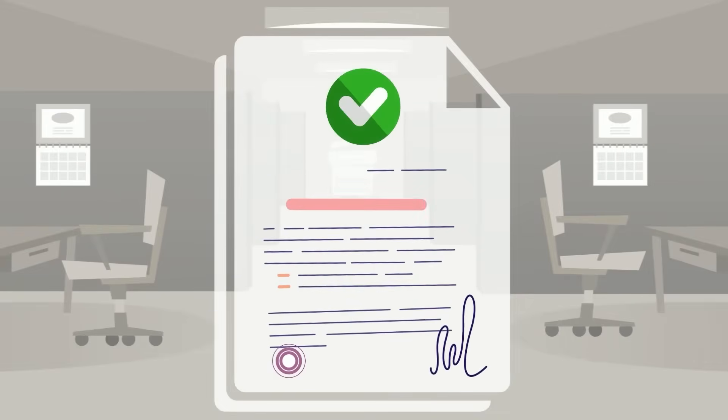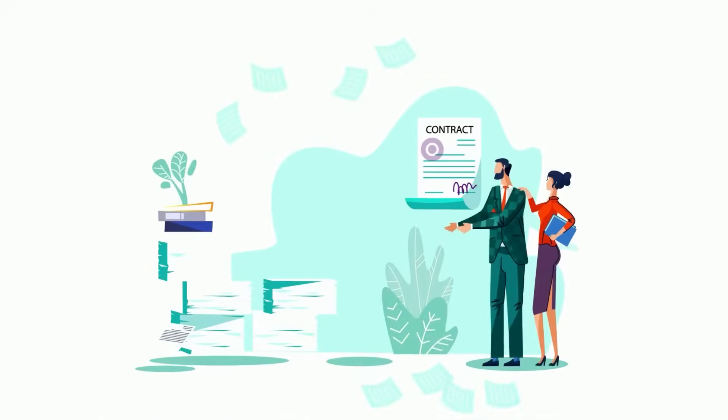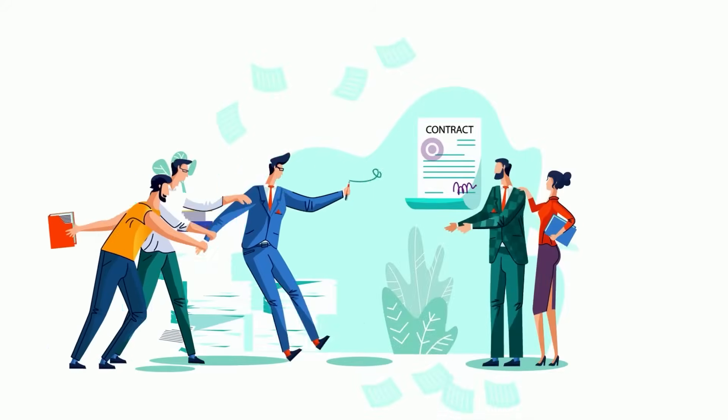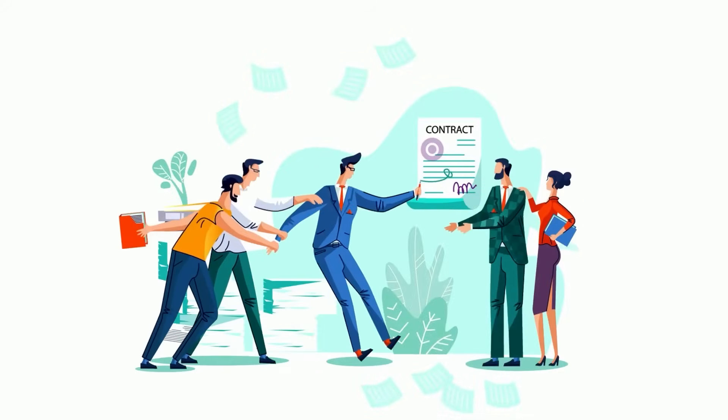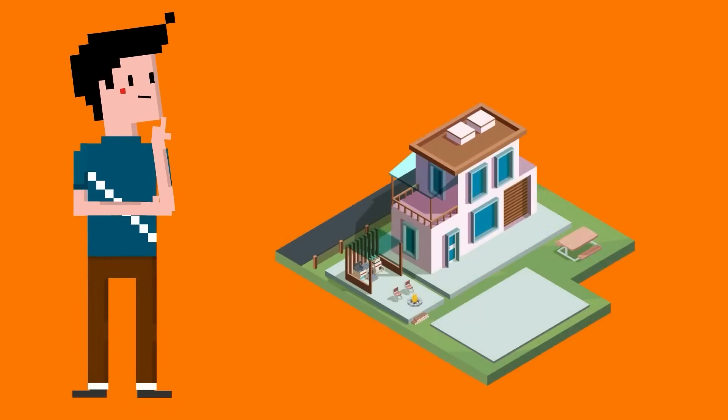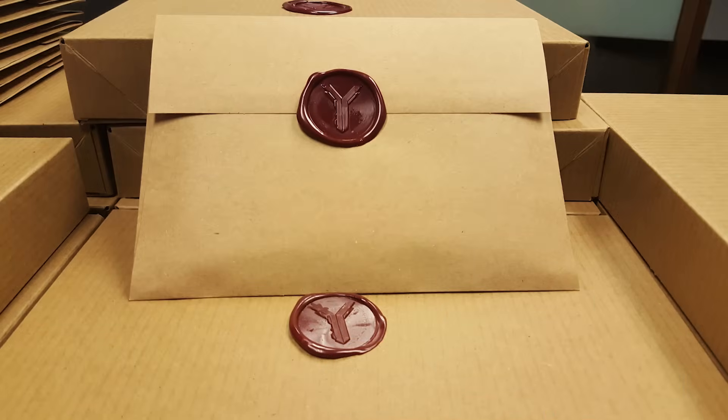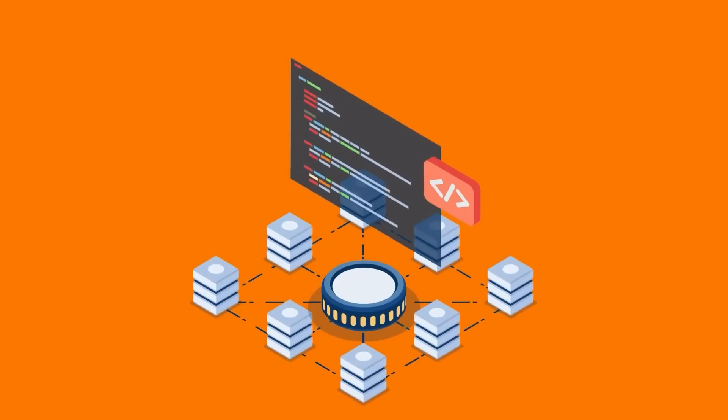ZK proofs are similar to a tamper-proof seal. A letter, you know, in the old days the post used to have the tamper-proof seal, and then you trust the content without reading every word because of the seal. So I think of ZK as that type of technology where you can trust the seal, and that lets you verify the correctness on-chain.